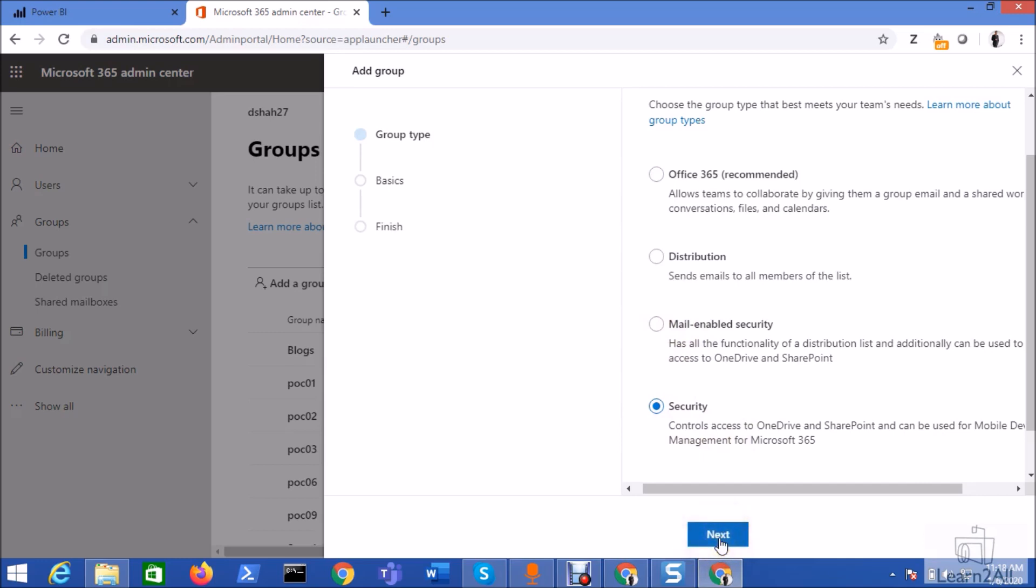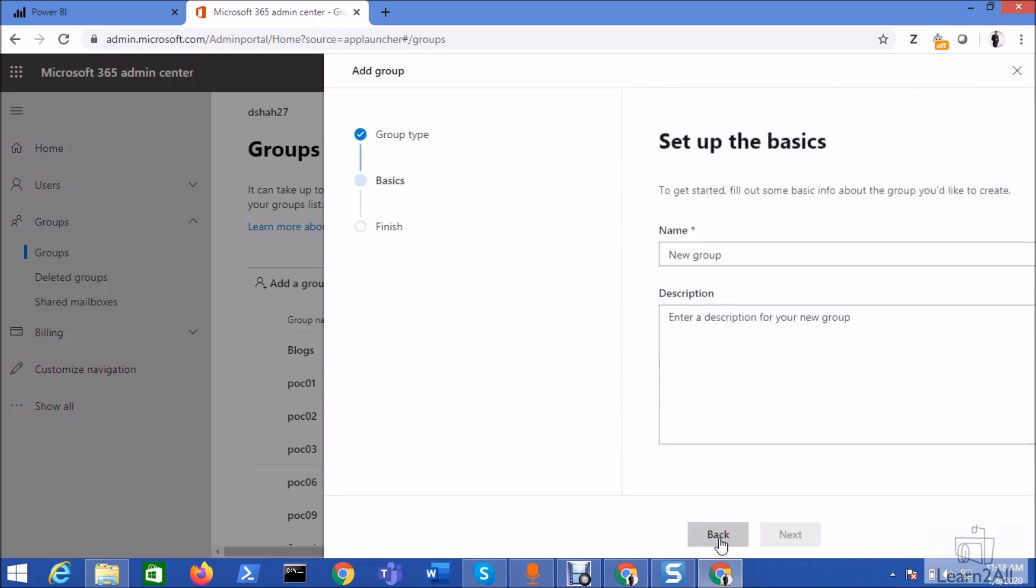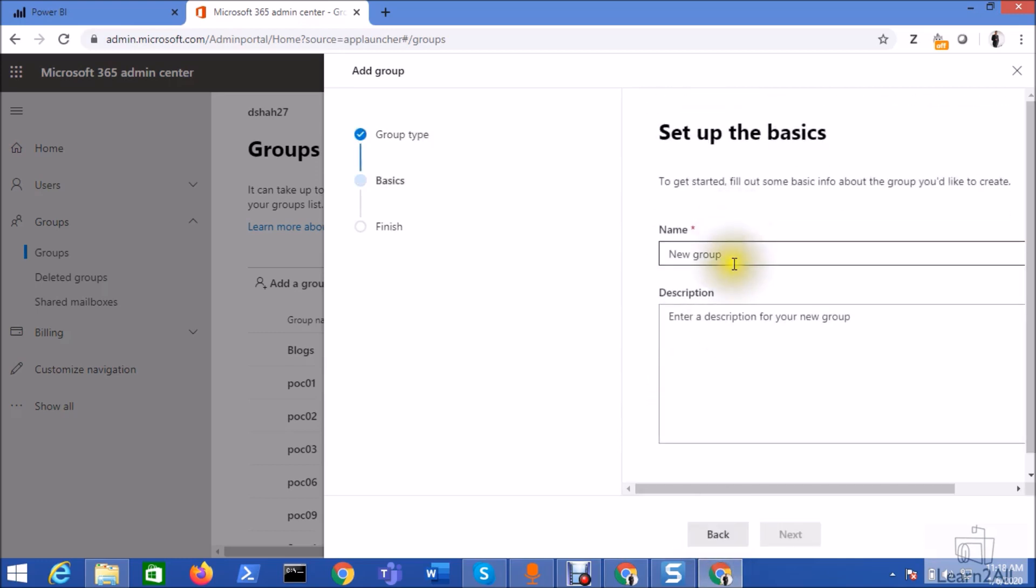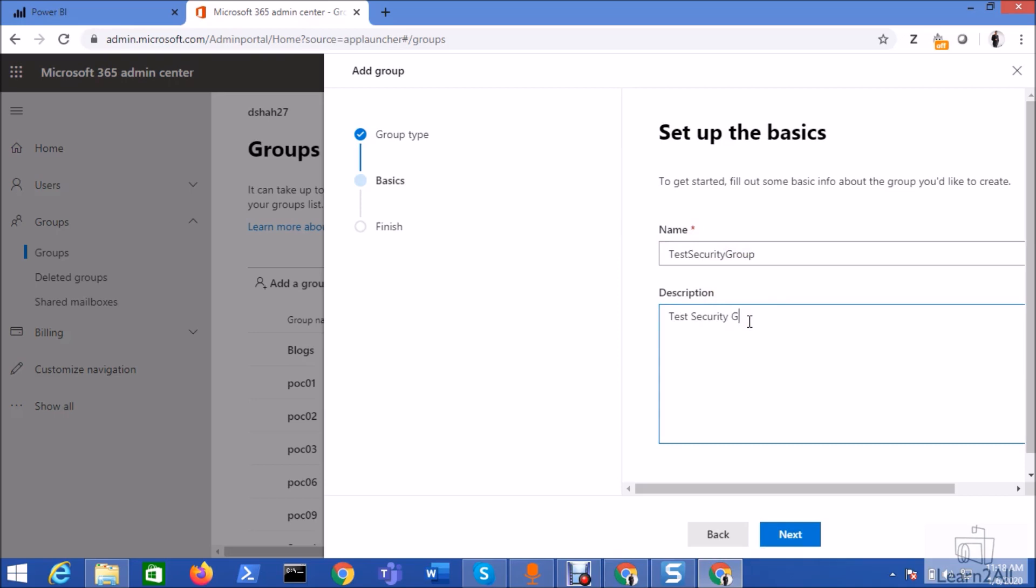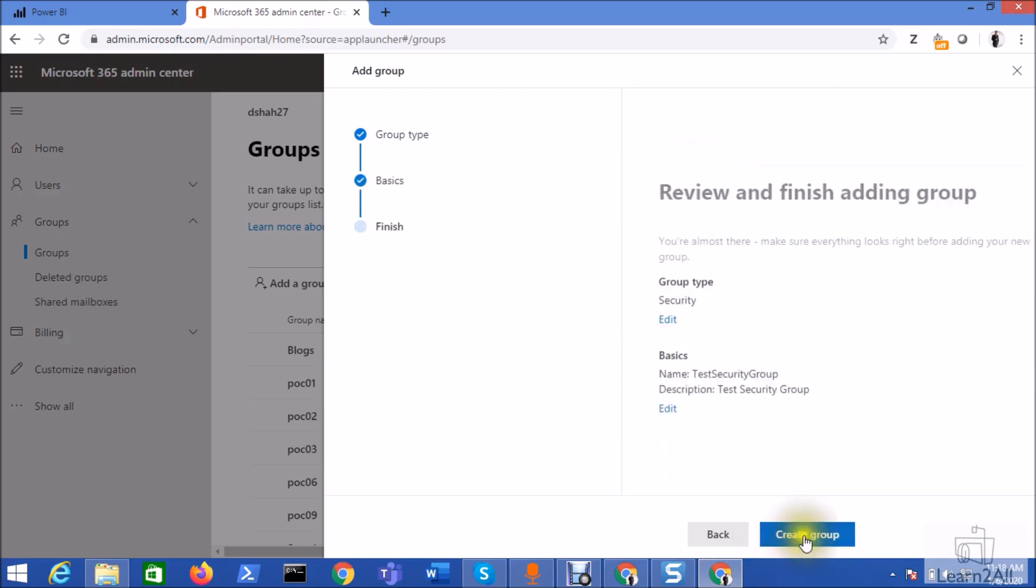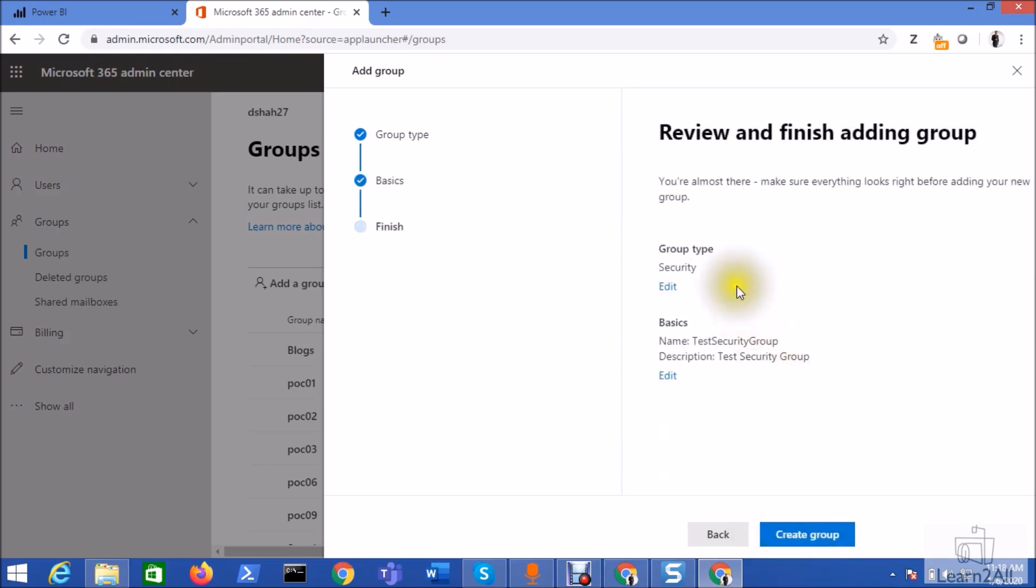So when you click on security group, click on the next option. Just give the name of the group, taste security group. Add a description. Click on the next button. Just click on the create group option.